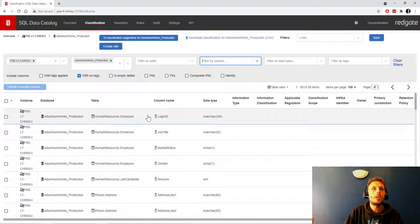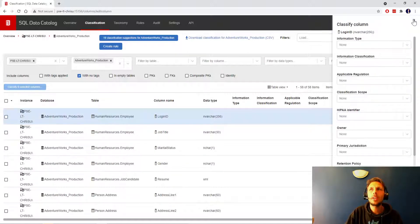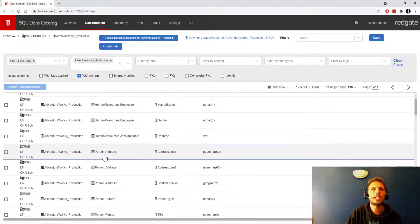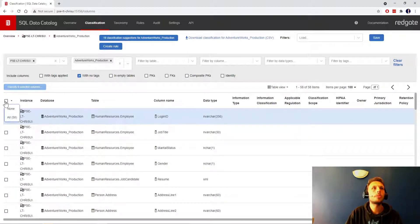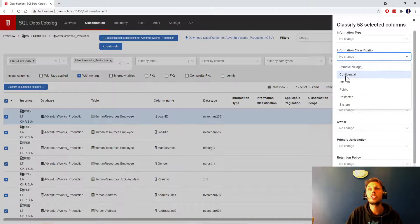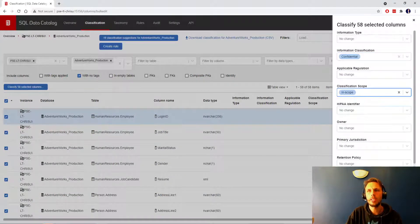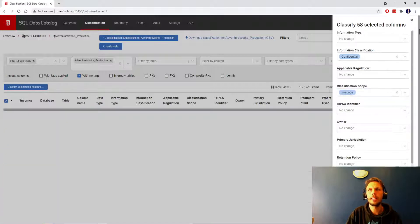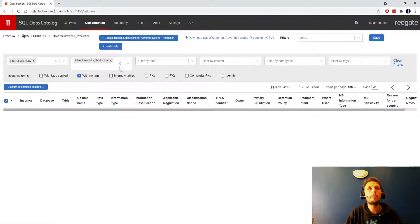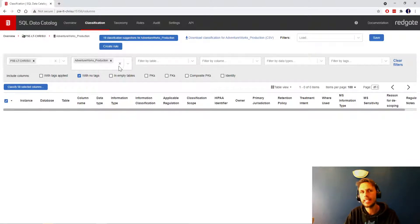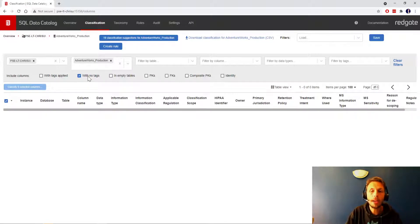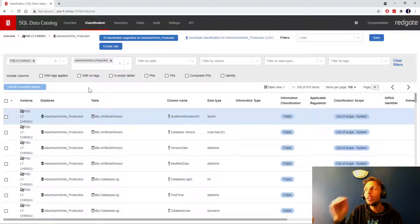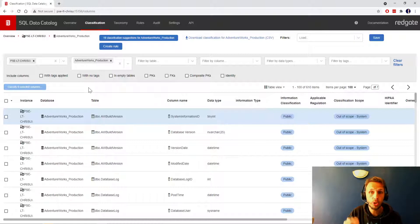We've got login ID, job title, resume, spatial location. We'll select all of the remaining ones and say information classification confidential in scope, apply. Now what I didn't say was the applicable regulation, what data type it was, all of the other pieces of information that might make this information useful, but we don't want to go too granular too soon because that can just be a massive time sink.